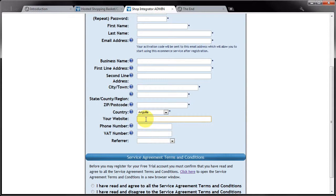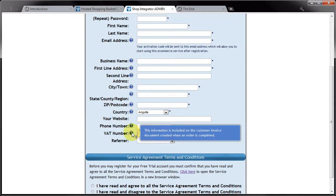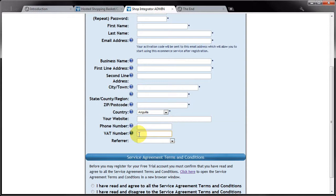You can put details of your website in here and your phone number in here. If you're VAT registered you can put your VAT number in here and again that information would be visible on a customer invoice. Obviously if you haven't got a VAT number you can just leave that field empty.